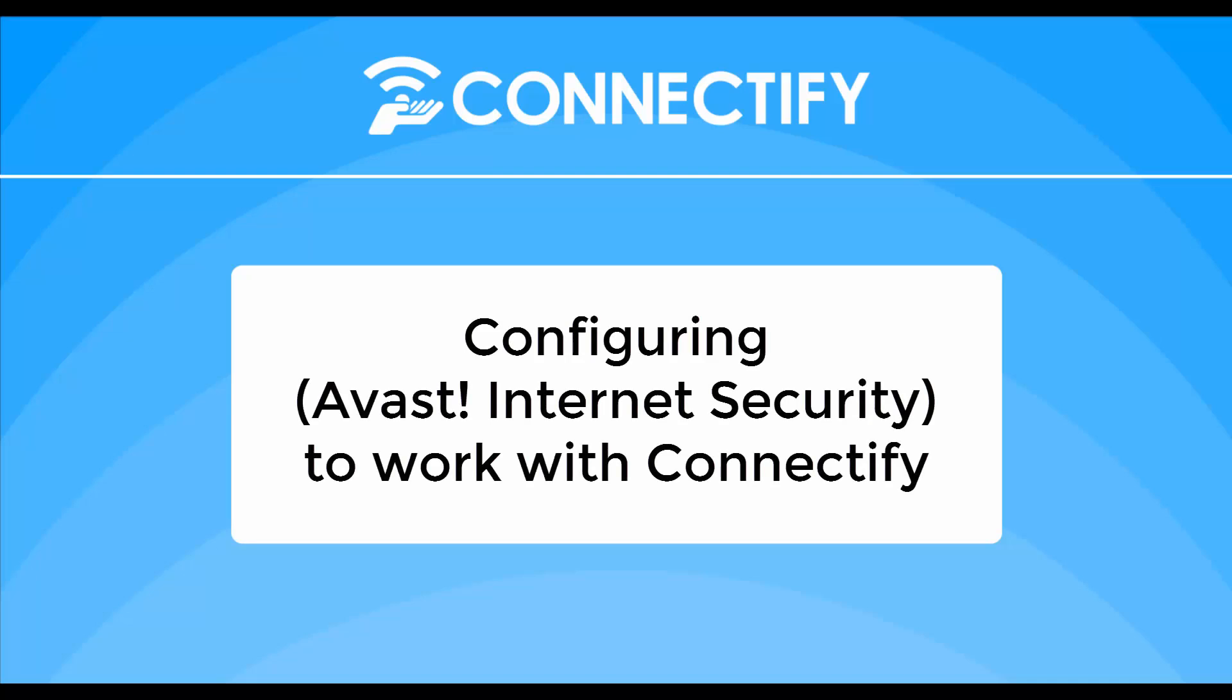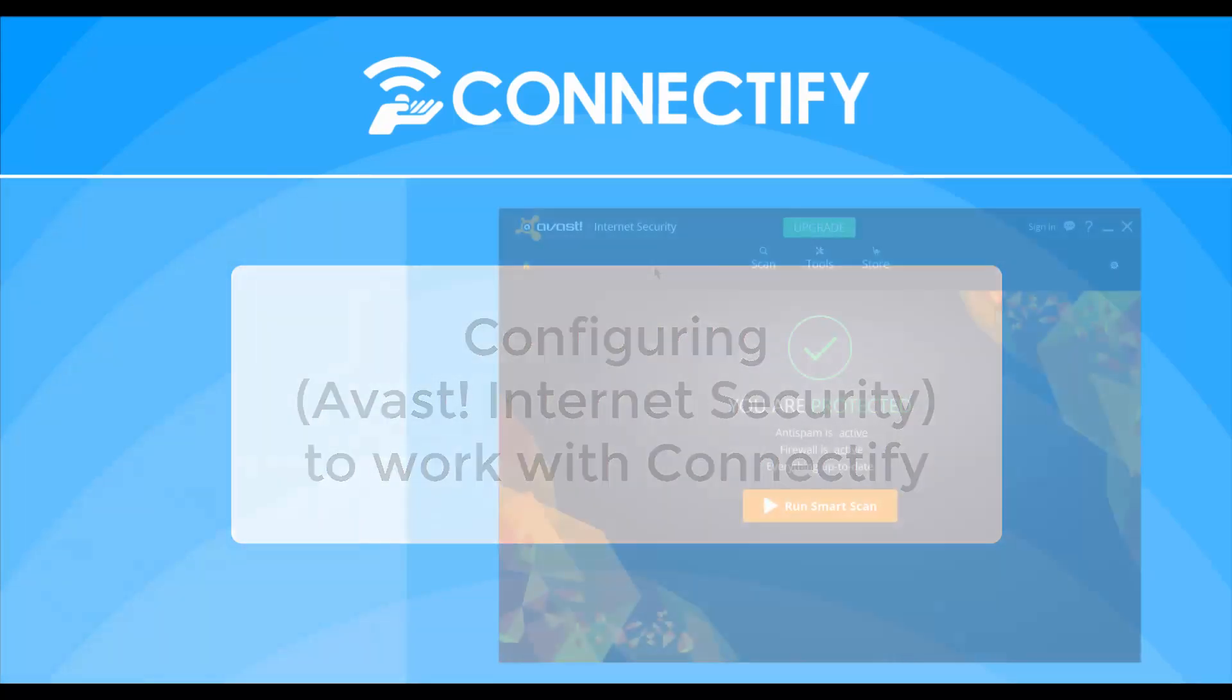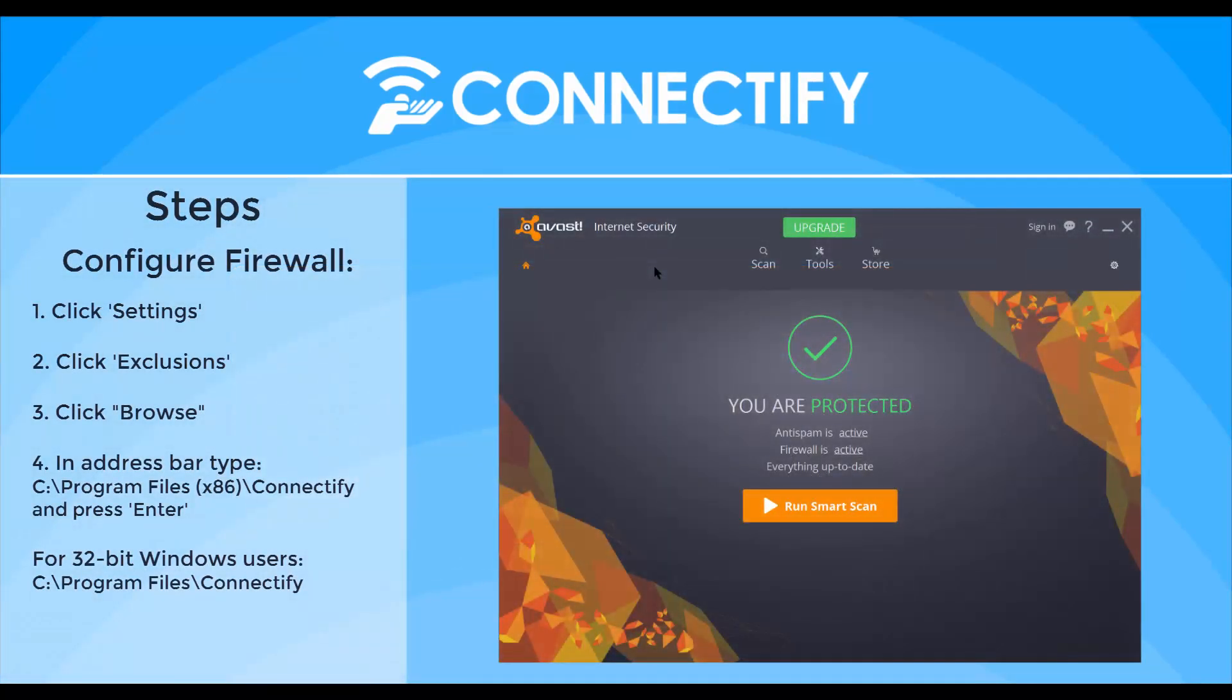Hello viewers! In this video we are going to show you how to make Avast Internet Security work with Connectify Hotspot.